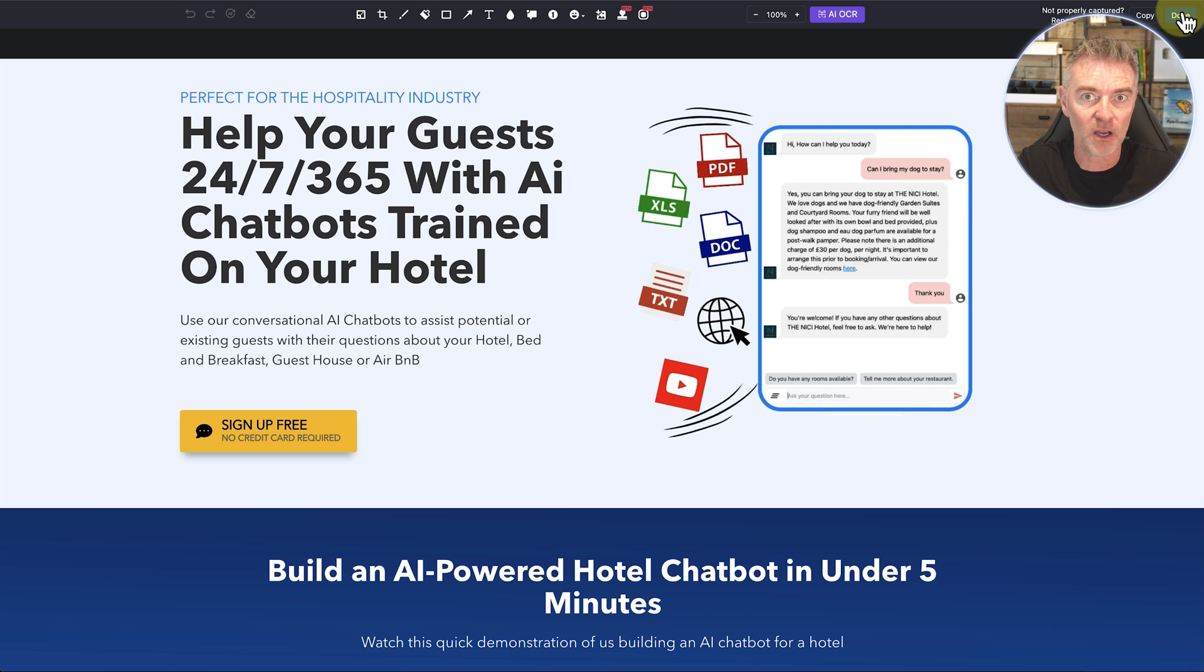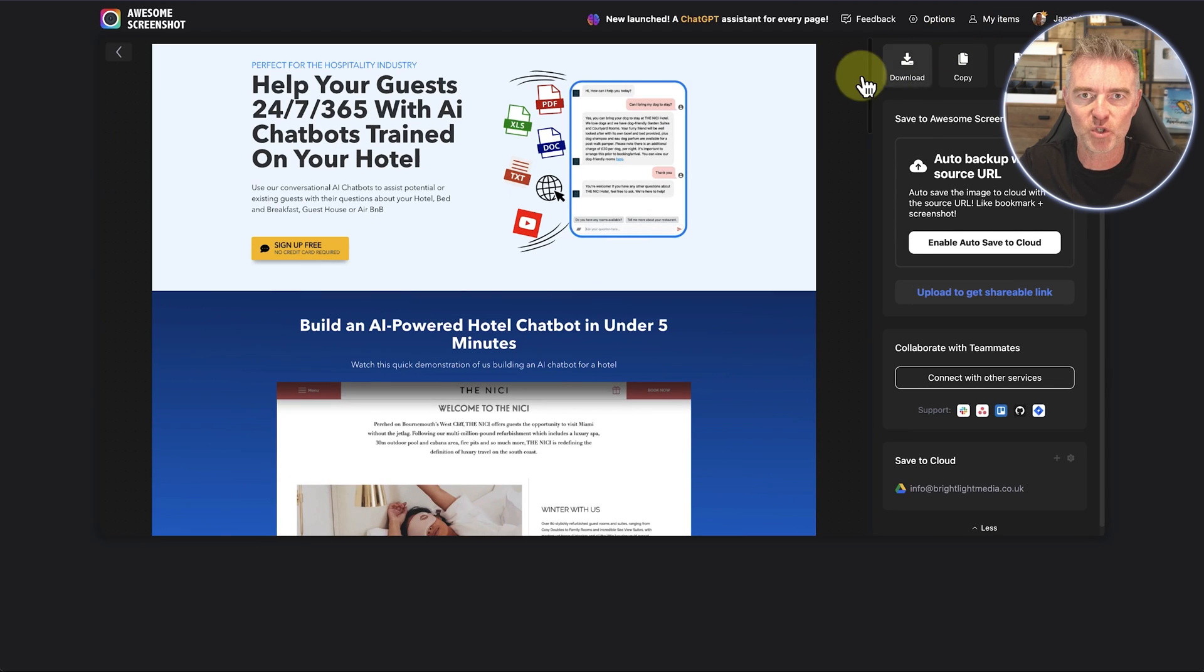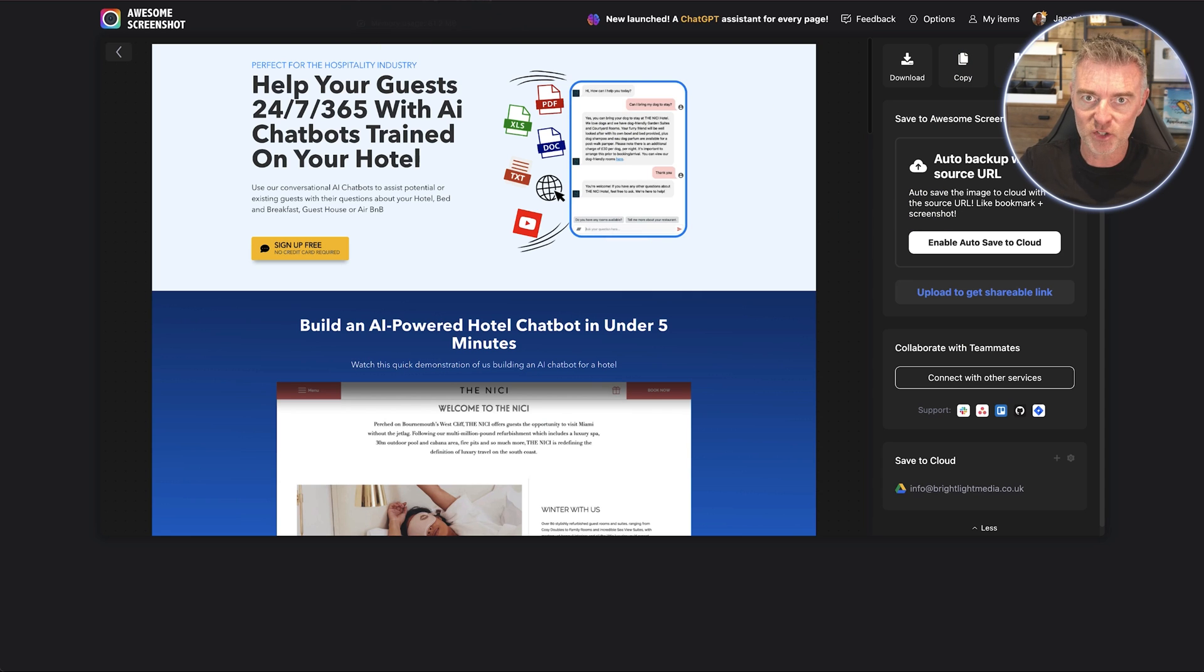Probably best as a high quality JPEG because then the file can be uploaded to ChatGPT which is what I'm going to do in a moment. So we've got our screenshot of our landing page.